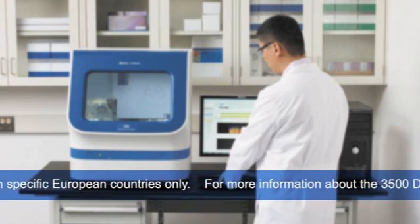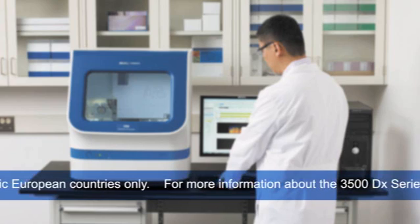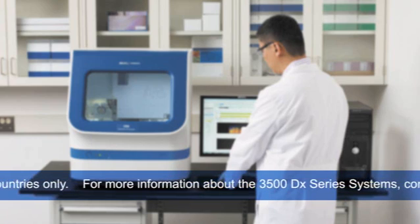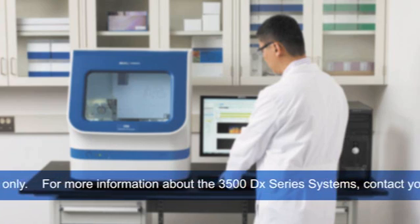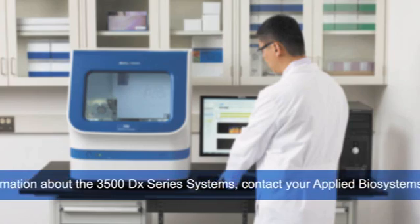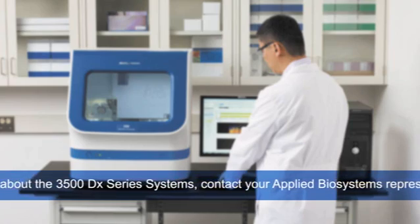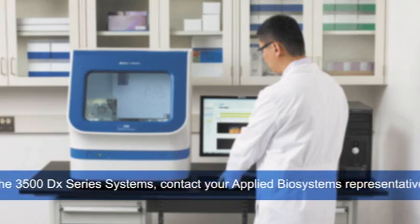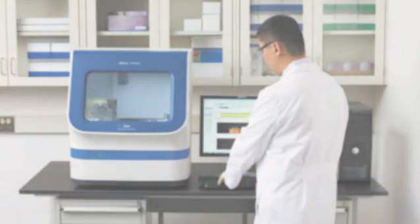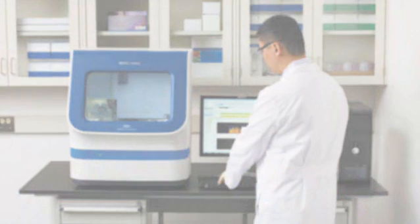For more information about the 3500DX series systems, please contact your Applied Biosystems representative. Take a look around the new 3500 system and see how we've designed it to fit your unique needs.